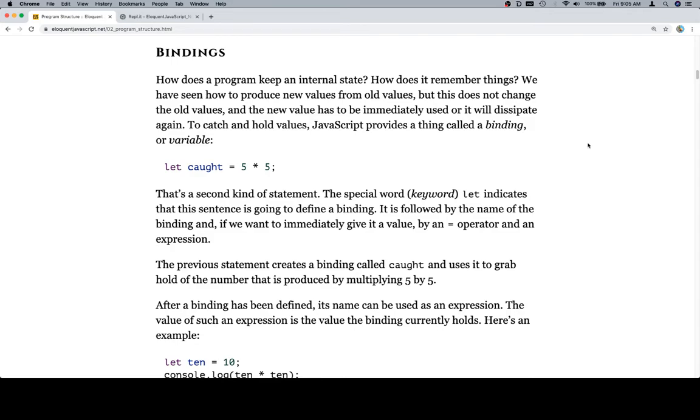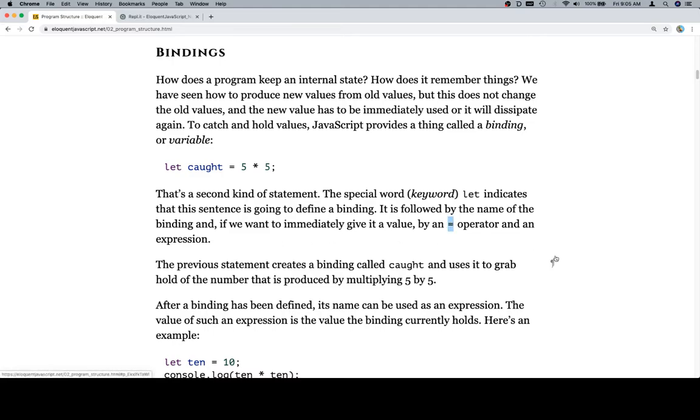That's a second kind of statement. The special word, keyword, let, indicates that this sentence is going to define a binding. It is followed by the name of the binding, and if we want to immediately give it a value by an equal operator and an expression. We're going to call this from now on an assignment operator.